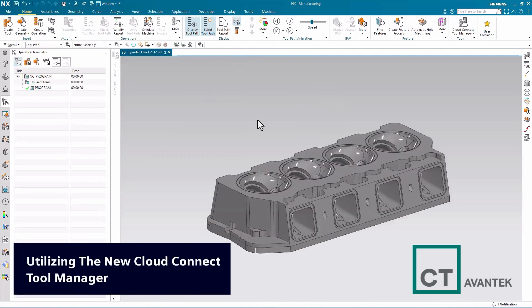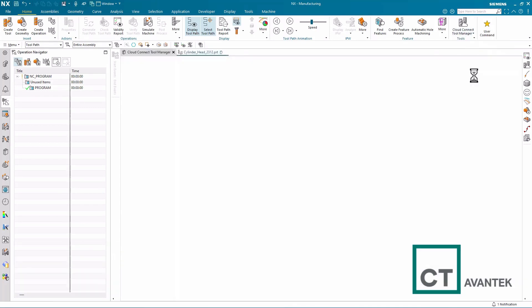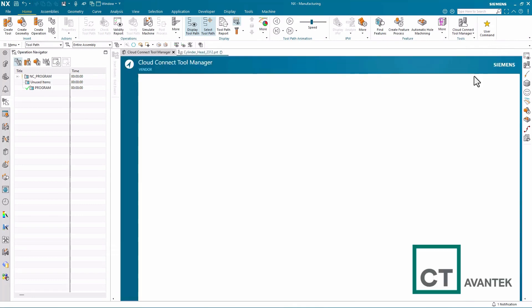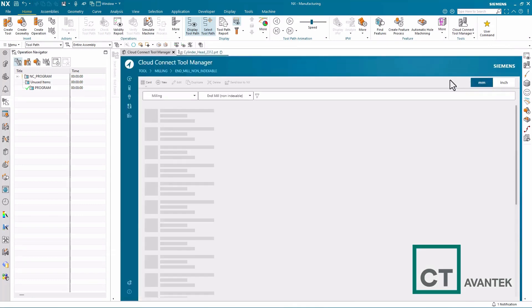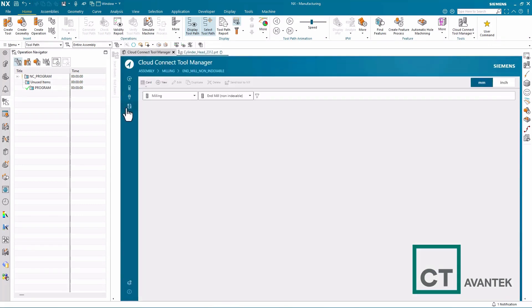Additionally, enhancements have been made to the Cloud Connect tool manager first introduced in NX 2306. In the latest release of NX 2312, we also now have the ability to visualize our tool assemblies.